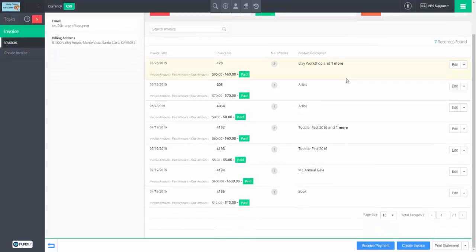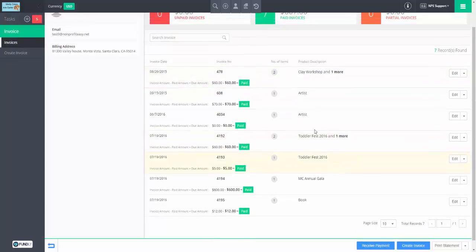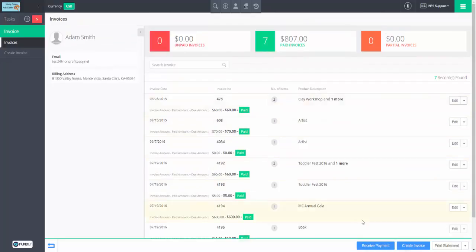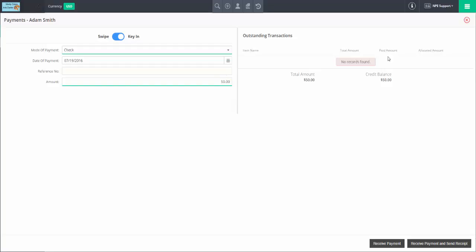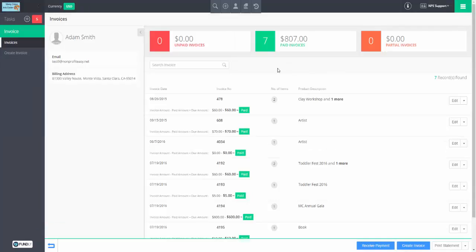We saw using credit, but we haven't created credit. If I just receive payment with no debts, it's going to create a credit balance. We have nothing to pay off, so a credit balance will be created, and then we can use it like we saw earlier.